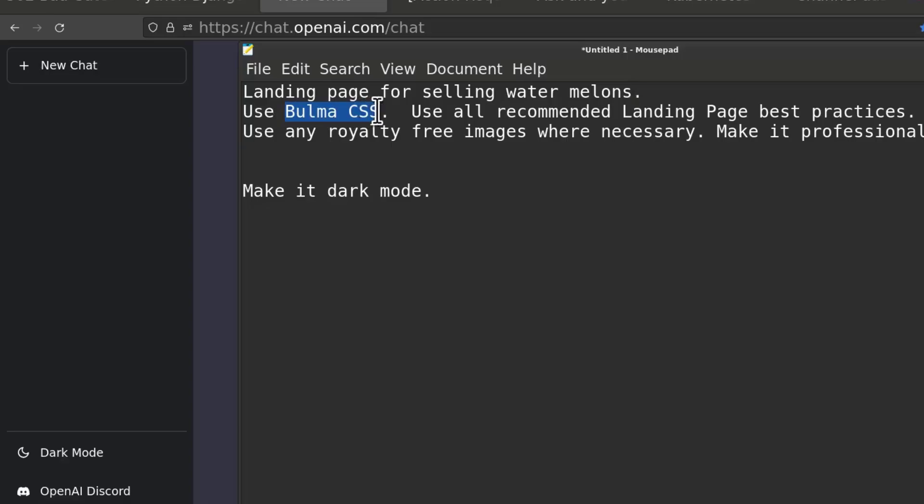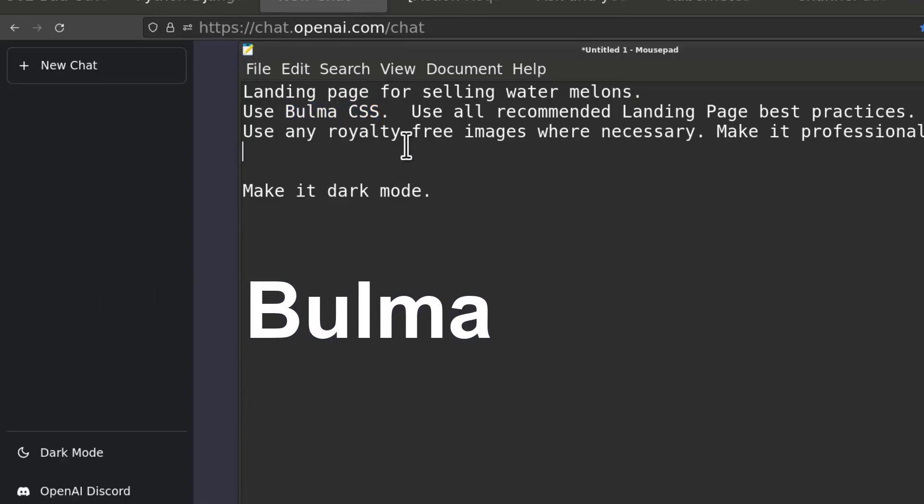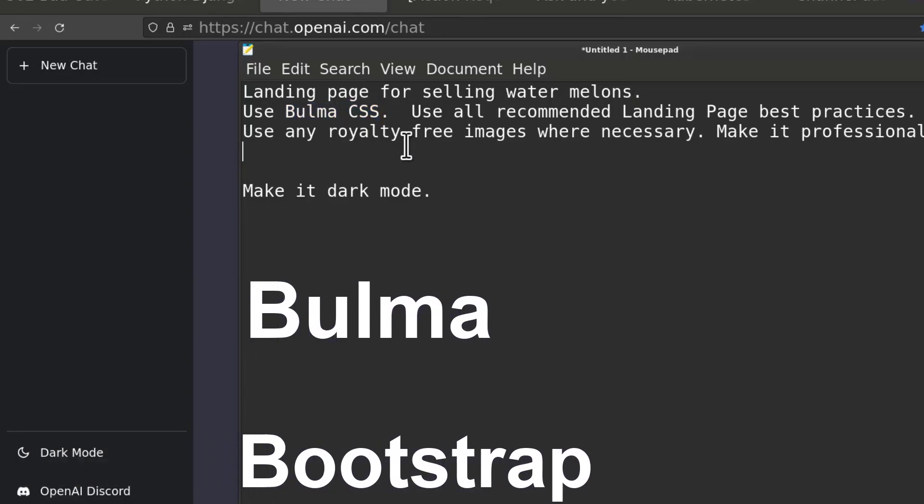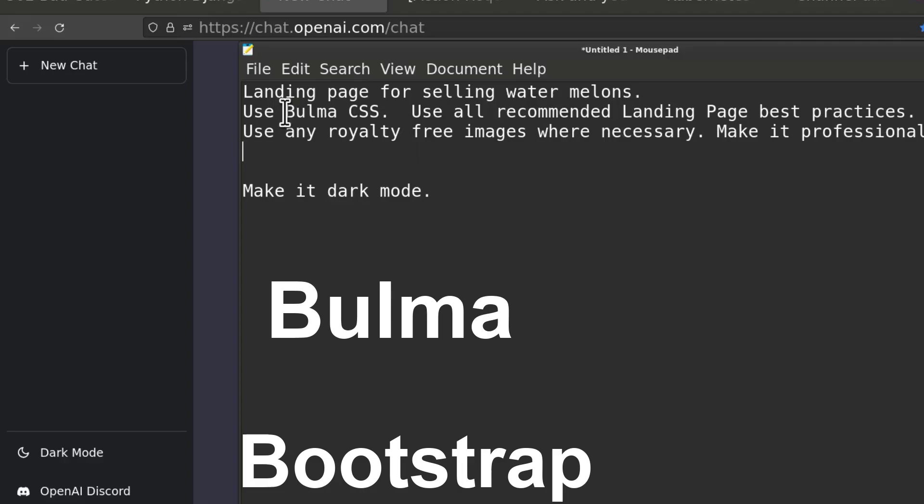We're going to see what it can do with Bulma CSS. Bulma CSS is like an alternative to bootstrap. I could also have used bootstrap right there.